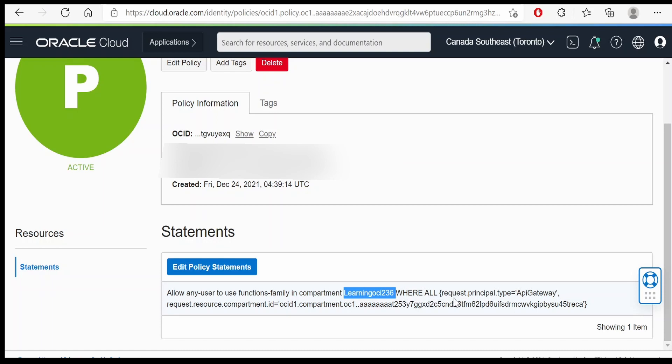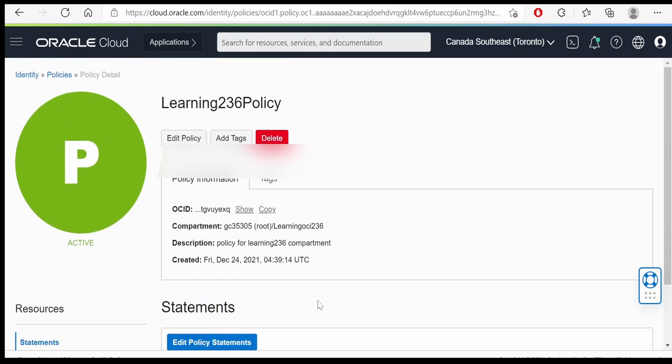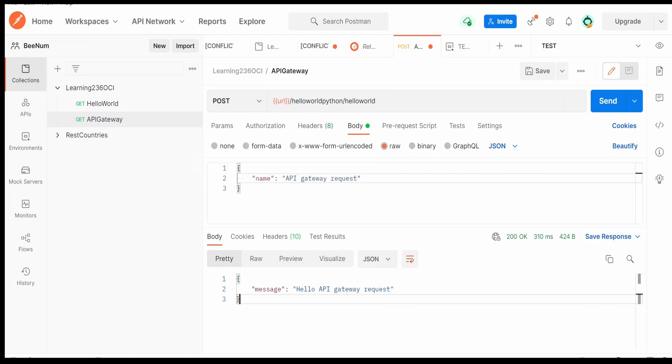Wherein I am giving the condition like where the request principle type is API gateway and the resource compartment ID. So this is the compartment ID where our API gateway has been configured. So this is the resource ID for that. Post adding this you should be able to resolve the errors while invoking this function via API gateway.